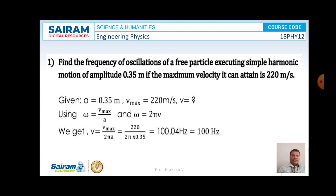Find the frequency of oscillations of a free particle executing simple harmonic motion of amplitude 0.35 meters, if the maximum velocity it can attain is 220 meters per second. Here, amplitude a equals 0.35 m and Vmax equals 220 m/s. We know that omega equals Vmax divided by a, and omega equals 2π times frequency (nu), such that nu equals Vmax divided by (2π times a). Substituting: nu equals 220 divided by (2π × 0.35). On simplification, nu equals 100.04 Hz, which is approximately 100 Hz.